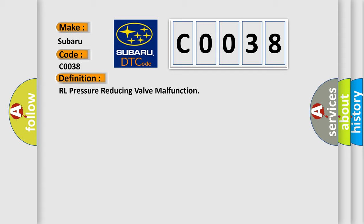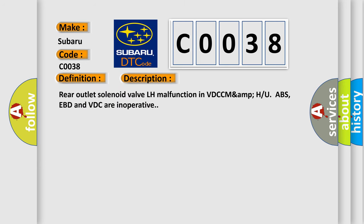And now this is a short description of this DTC code. Rear outlet solenoid valve LH malfunction in VDC or VDCM AMPU ABS. EBD and VDC are inoperative.